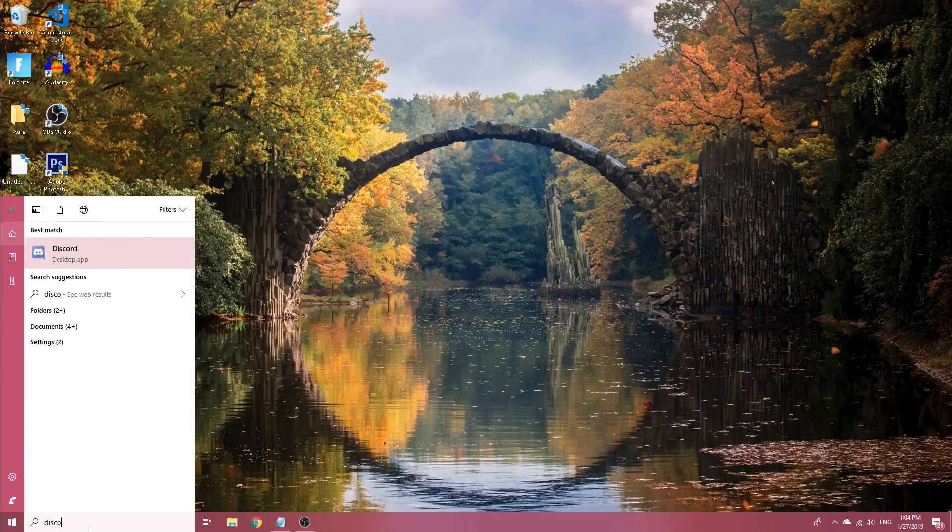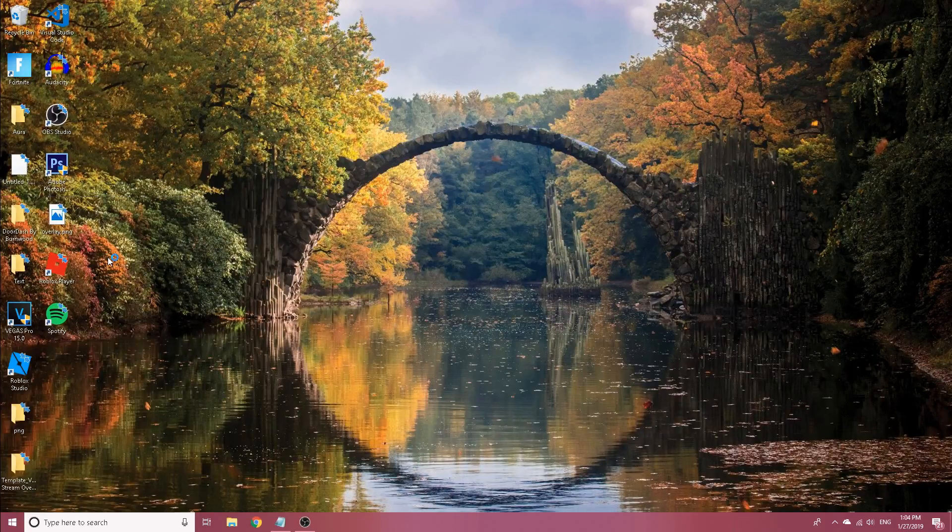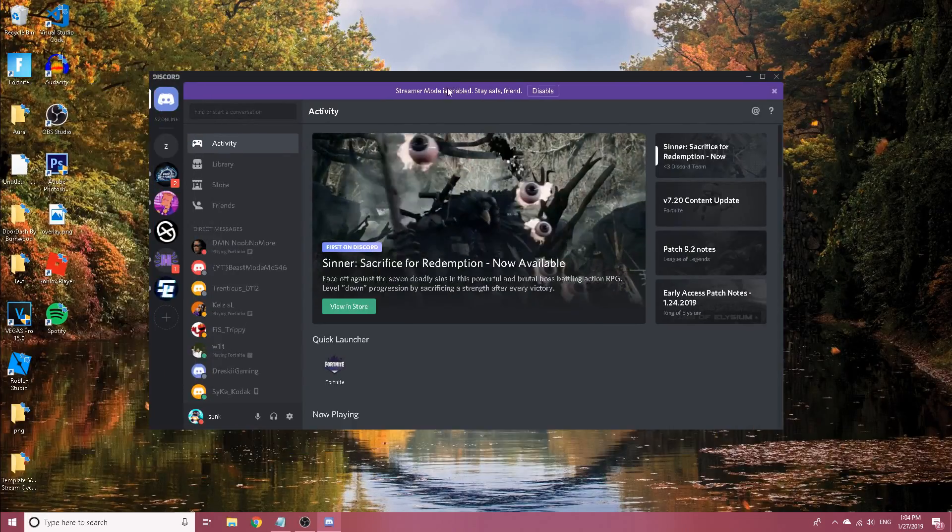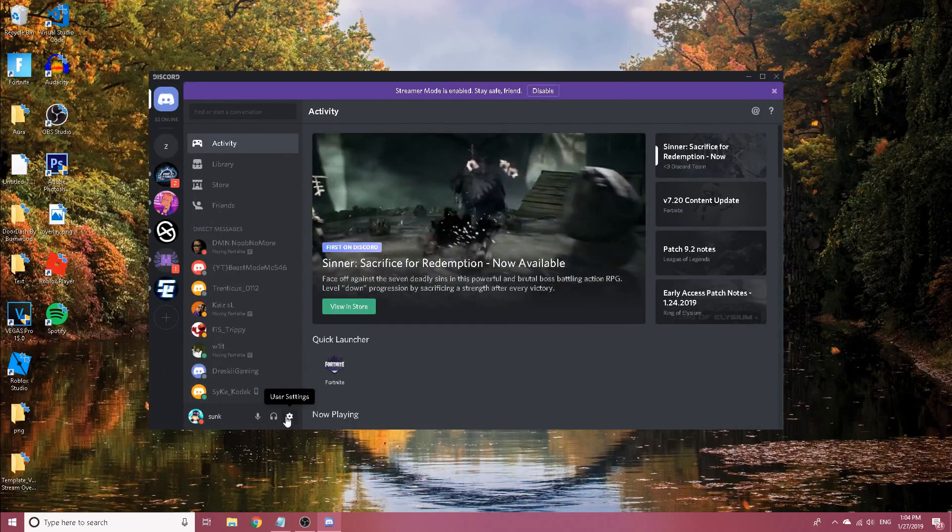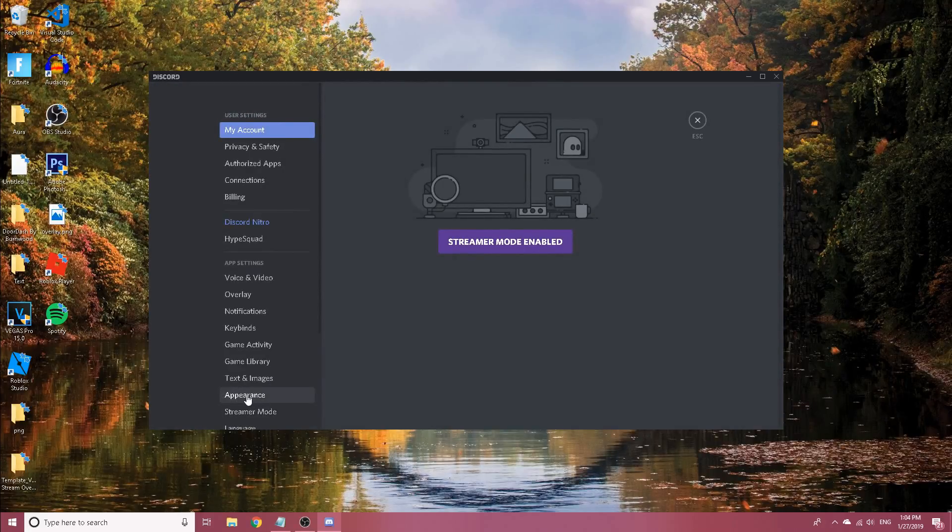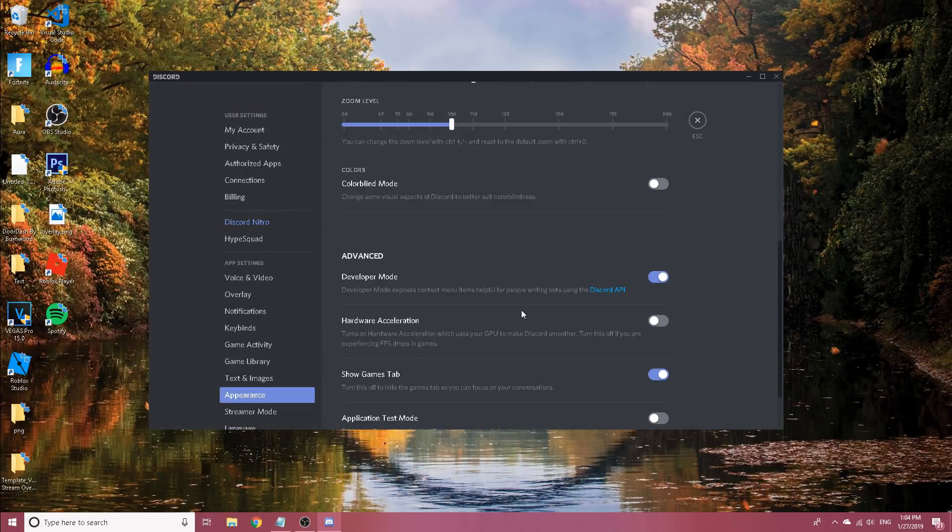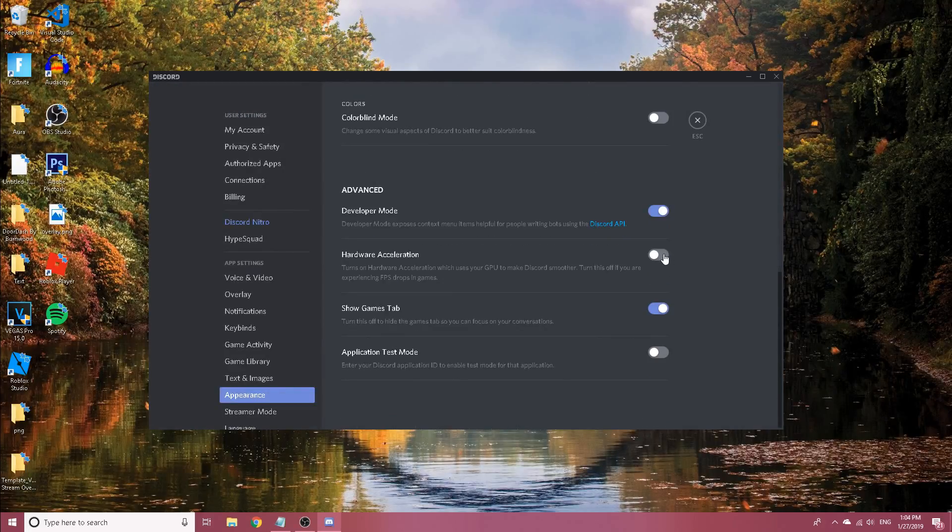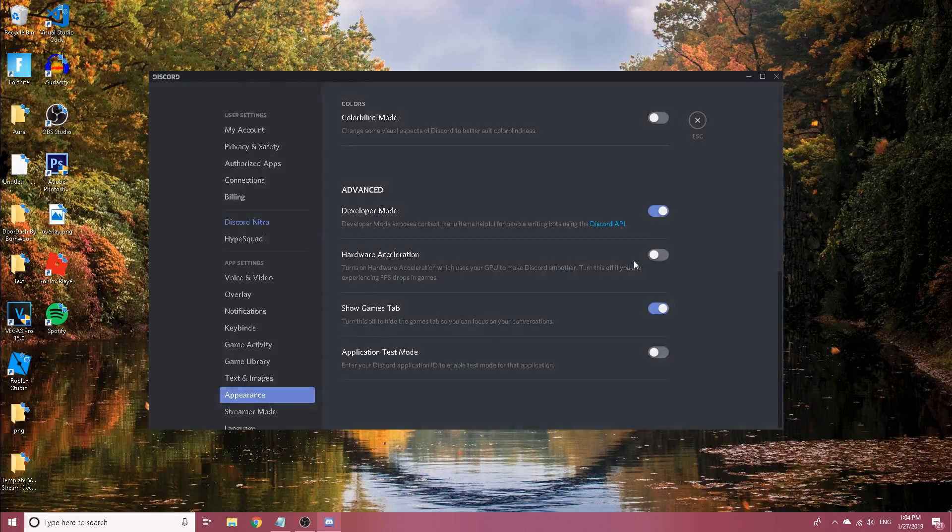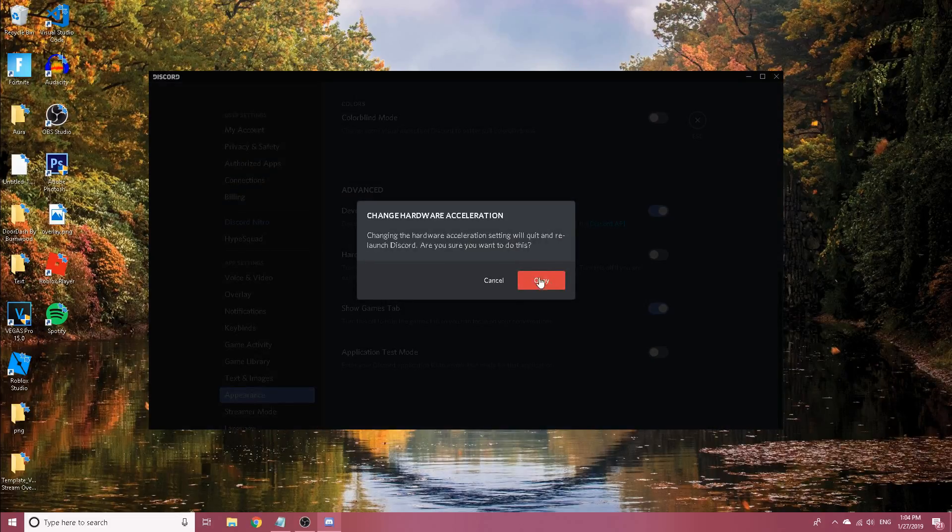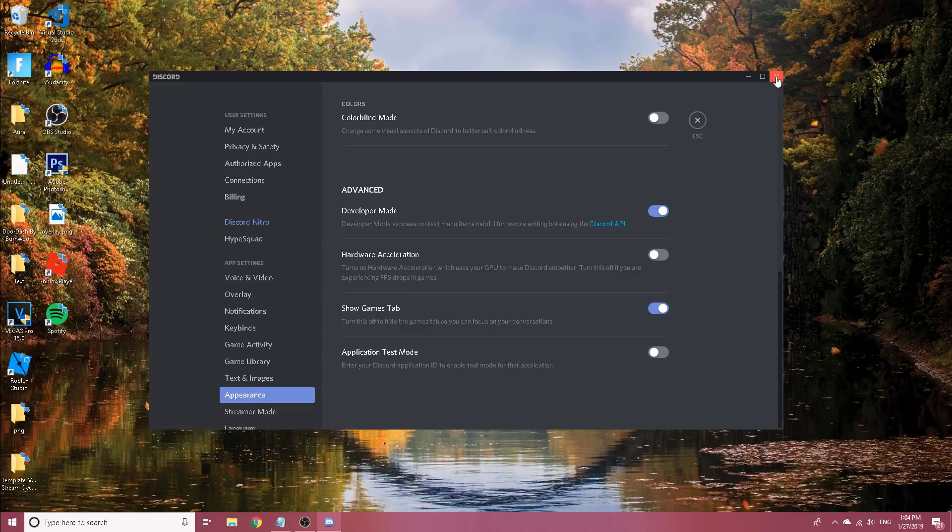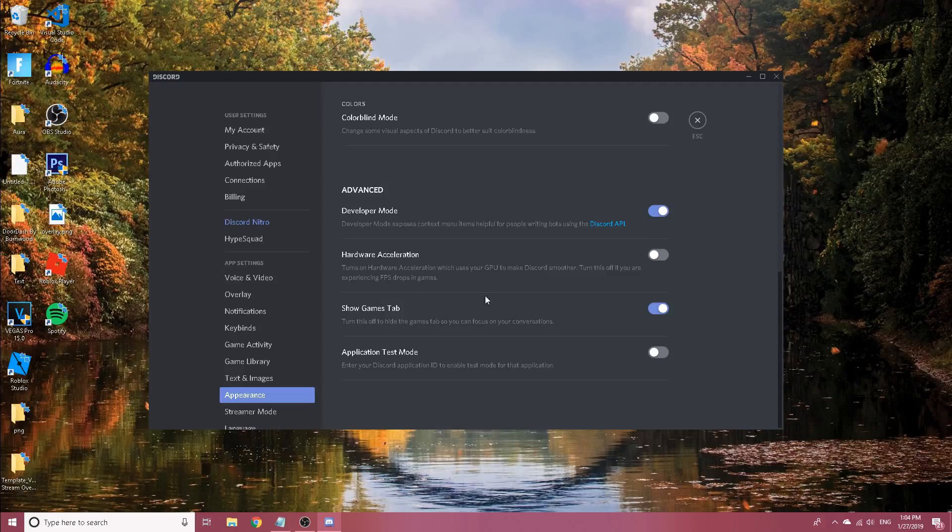You can also do this with Discord. If you guys have Discord on your PC, load up Discord and go to user settings right here, then go to appearance, and hardware settings will be on, but you want to click it off and then click OK. It'll reboot Discord once you turn that off and it'll no longer use CPU in the background. It says turn this off if you're experiencing FPS drops in games, so turn it off and you'll get more FPS.